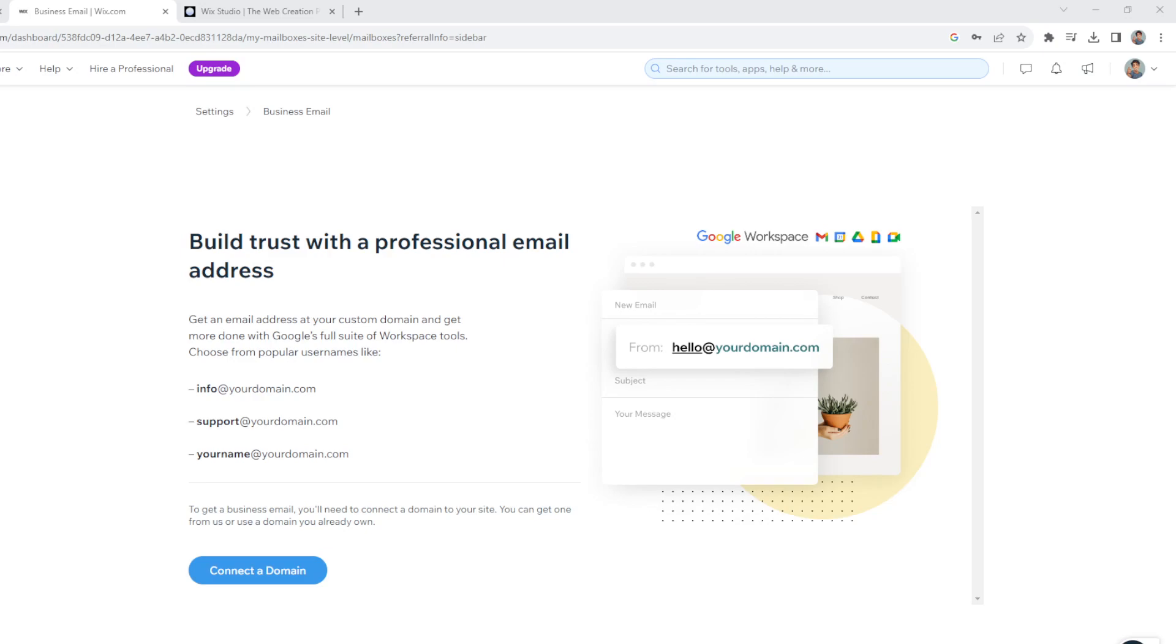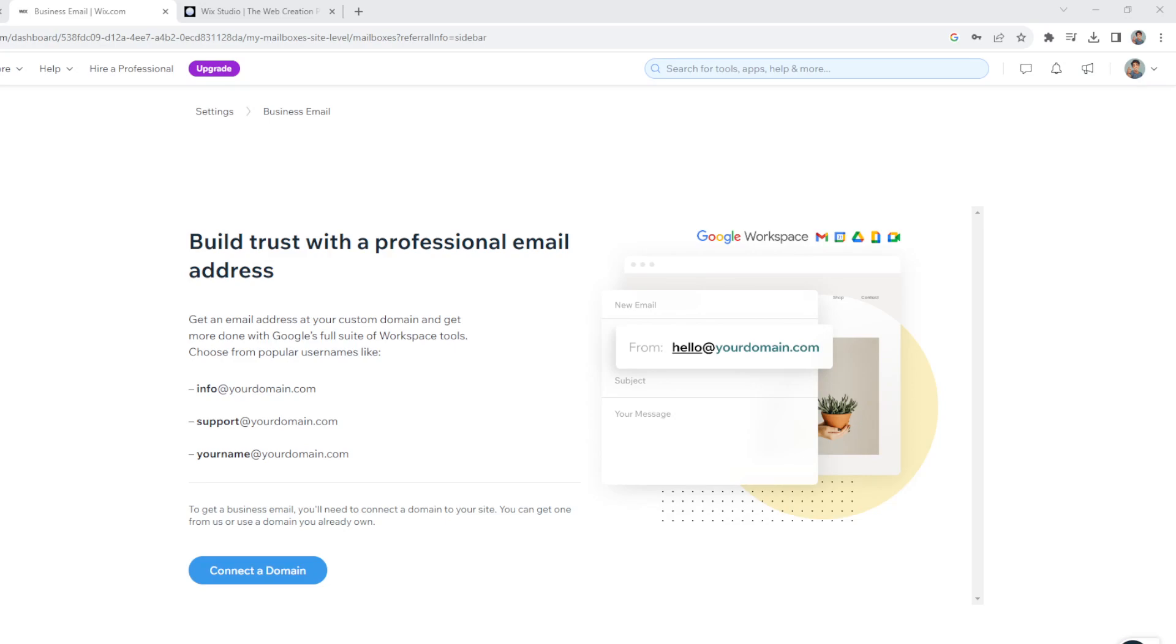Some business email services typically offer features like calendar, contact management, and integration with productivity tools which can streamline communication and collaboration. It has security features to protect against spam, phishing, and malware, helping safeguard your communications. And Wix provides customer support for its business email services, helping you troubleshoot any issues or concerns. Many business email services, including Wix, offer integration with other tools and applications you may be using in your business, such as calendars, task management, and customer relationship management software.